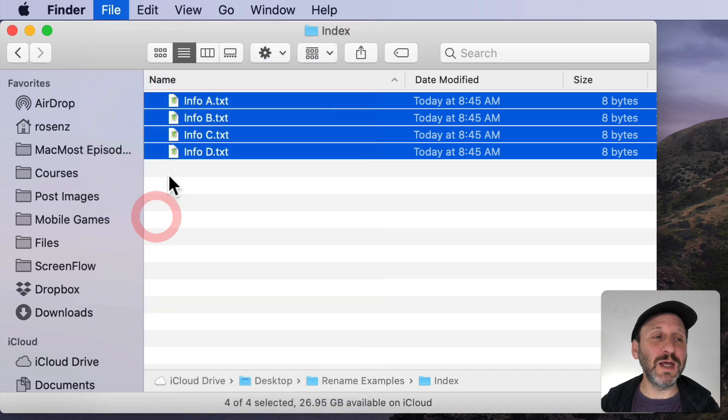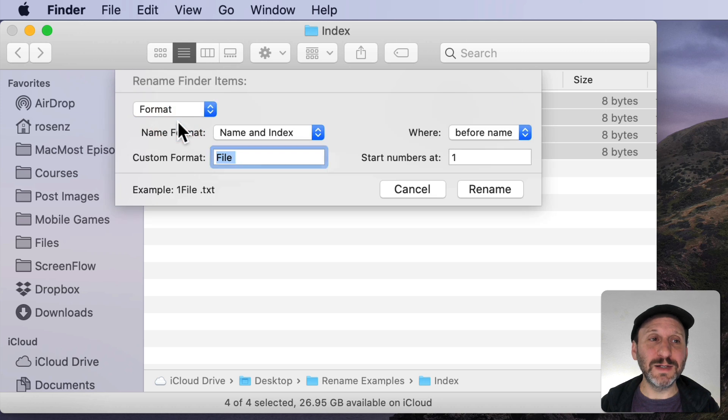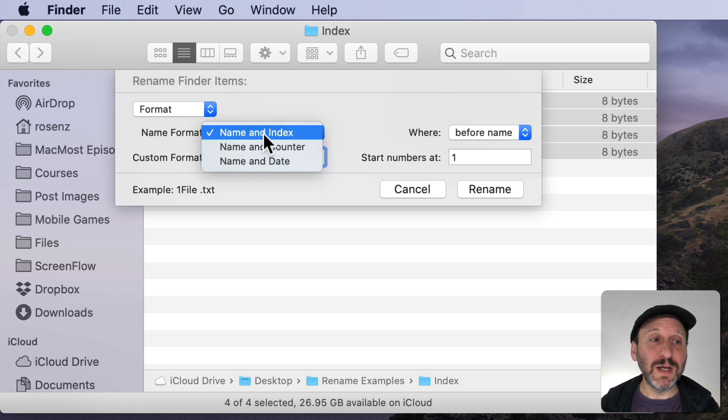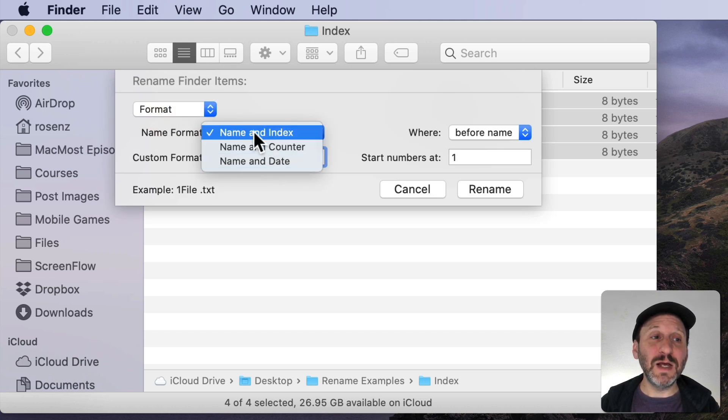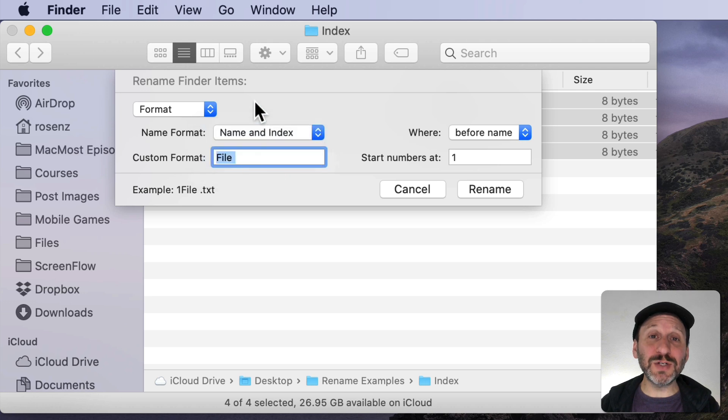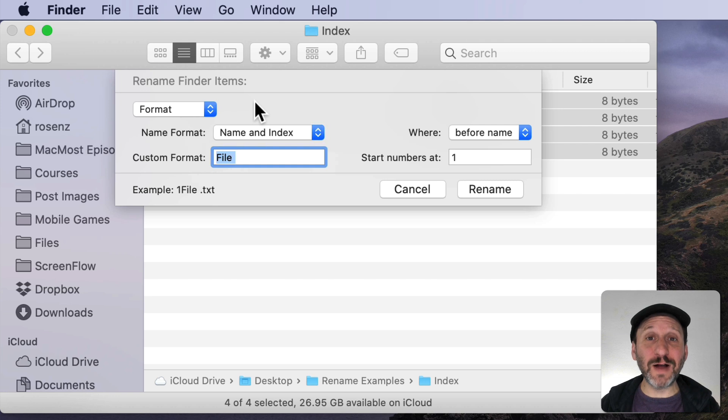Now the most complex Rename function is using the Format mode. You can do a Name and Index, Name and Counter, and Name and Date. Let's start with Name and Index. What this is going to do is it's going to add a number to the files. So I have four files here so I'm going to get numbers one through four.